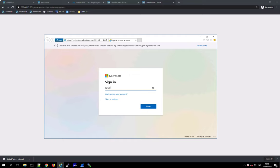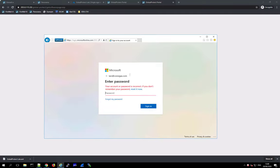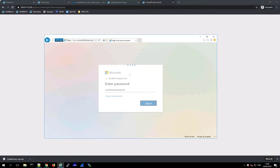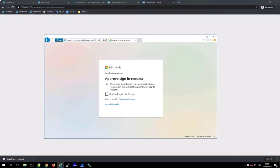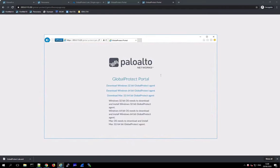I log in with my username. I do have two-factor authentication set up, so I'm now getting a push notification on my phone to confirm the login. I approve it, and it logs me in. I'm now connected to my GlobalProtect portal and authenticated against Azure AD — very straightforward and very powerful.